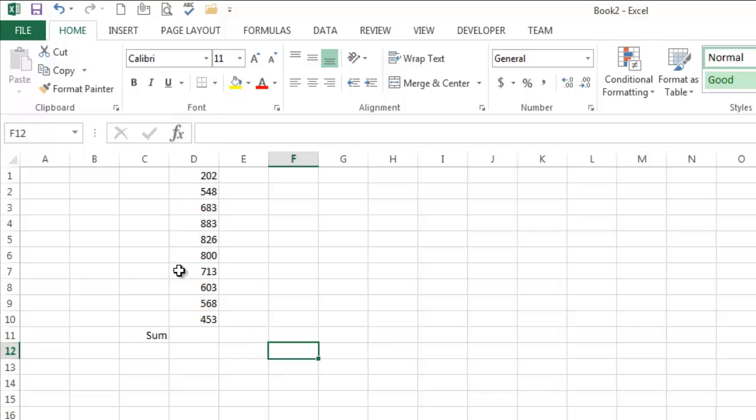Now that's the name box, tells you basically where you're at. The other thing you can use it for is to create a named range and we'll get to that in a second.